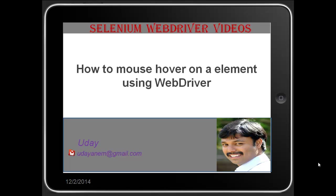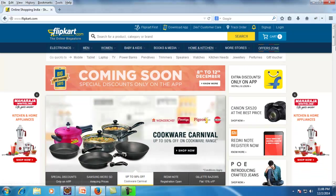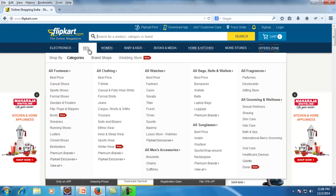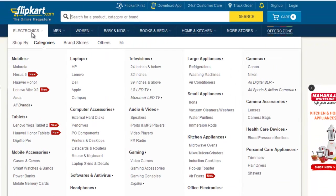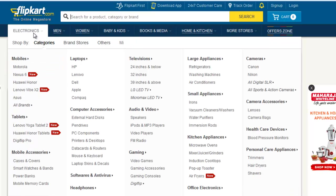I would like to demonstrate one such operation — how to mouse over on an element. One example: I have Flipkart open. Once I mouse over on any of these categories, the corresponding web elements get displayed. As you can see, once I mouse over on electronics, the corresponding web elements are displayed. Mouse over on a different category and the elements for that category will be displayed.